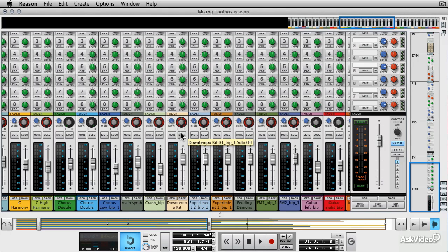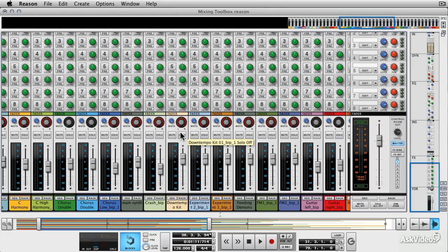Now the difference between send and return effects is that sends send off a portion of the signal and a portion of it comes back into the mix as the return. So this gives you quite a lot of control over the level. If you want something a little bit more extreme and direct then you're going to need an insert.